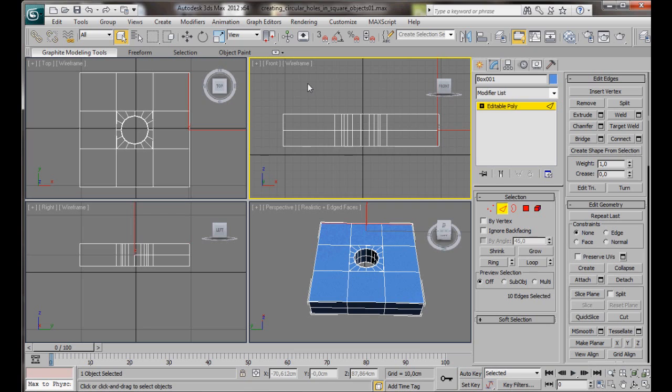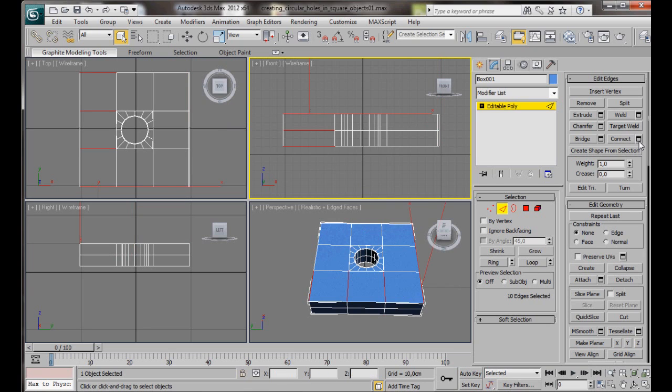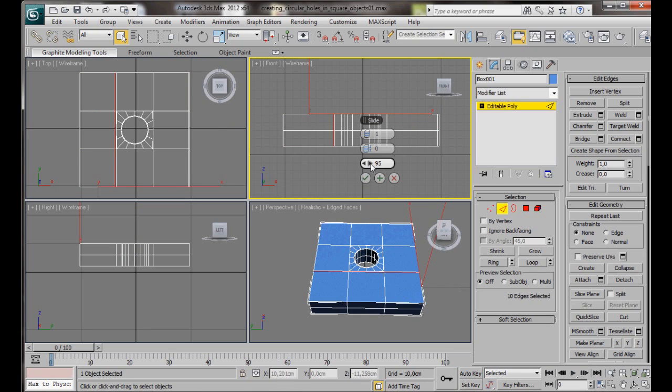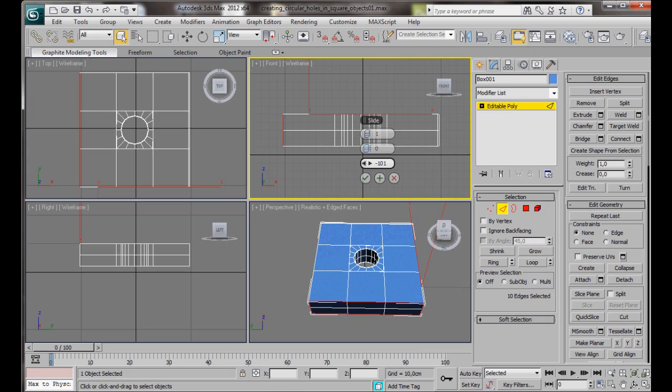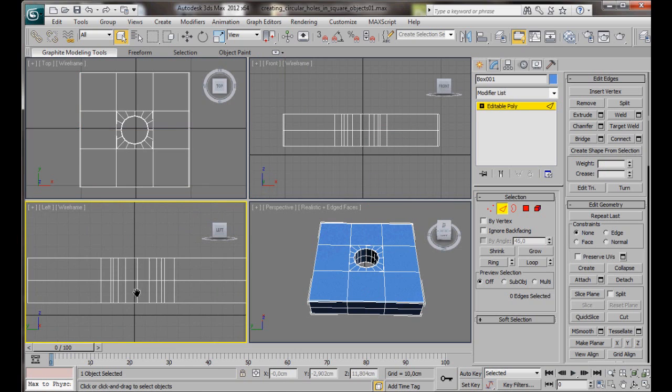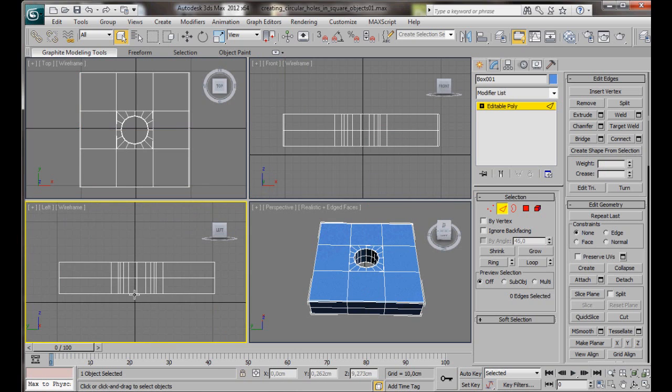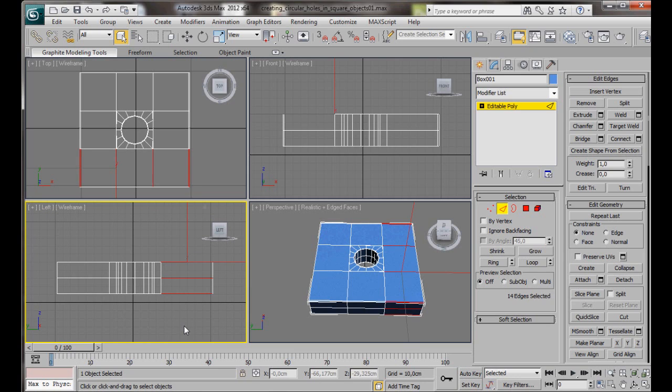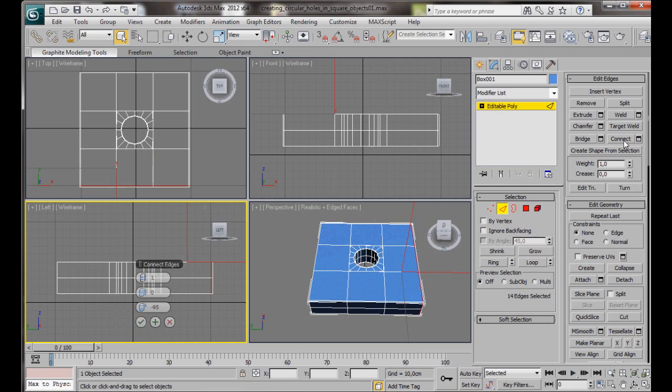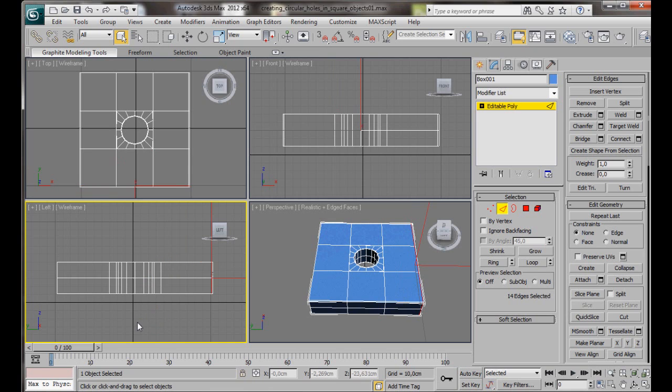Connect. This one is going to be minus 95. So we'll slide it right over to the other side. Then OK. We'll do the same again down here in the left viewport. We'll select the edges on the right side. Connect. Minus 95. On the left side. Connect.